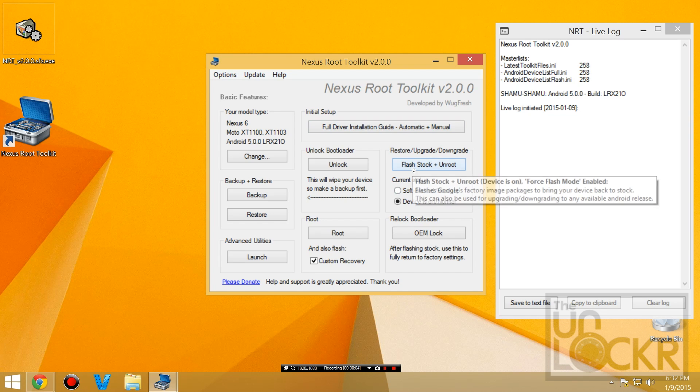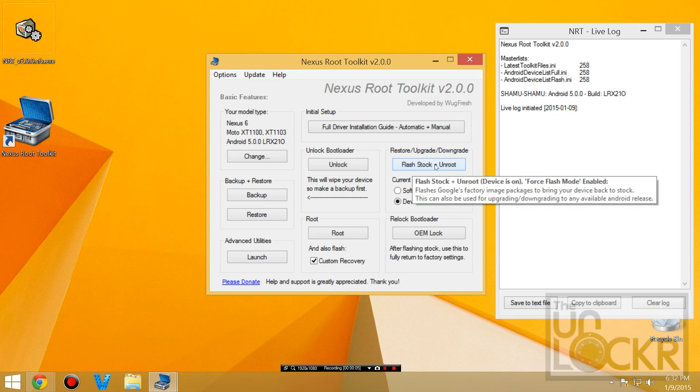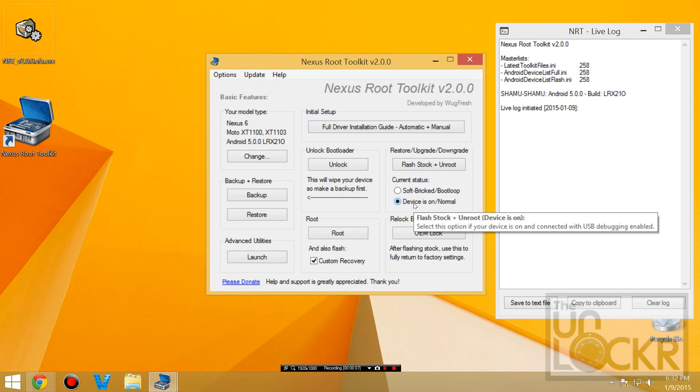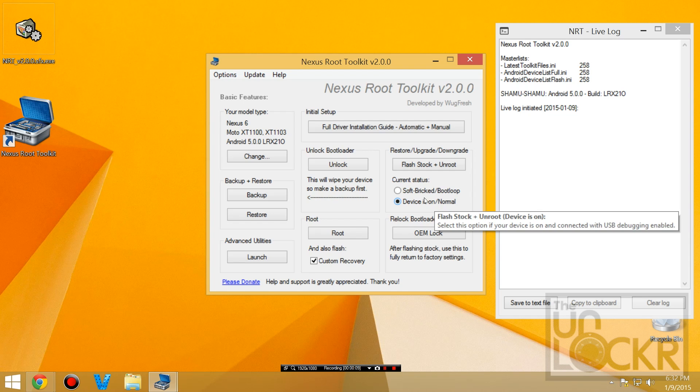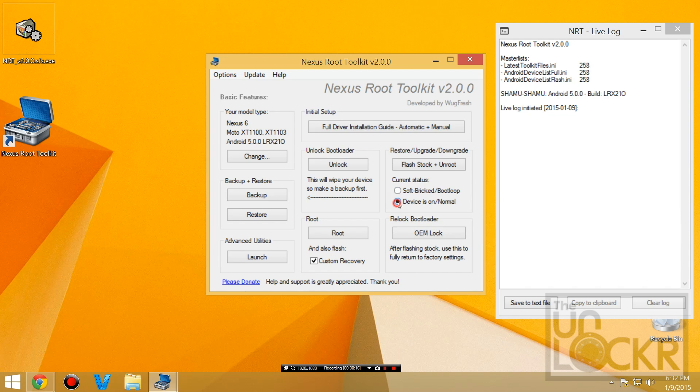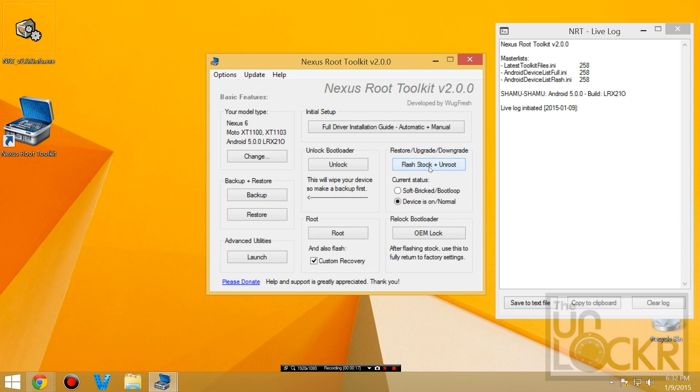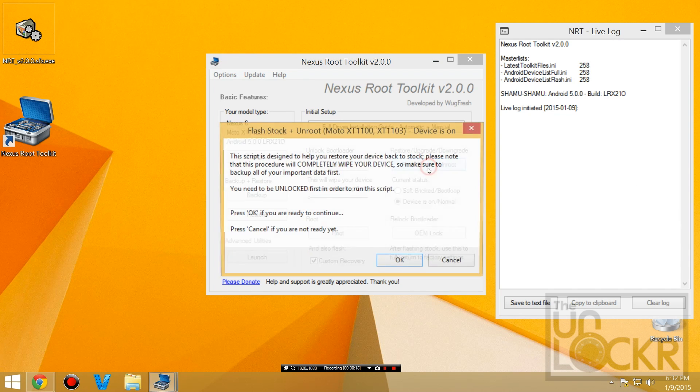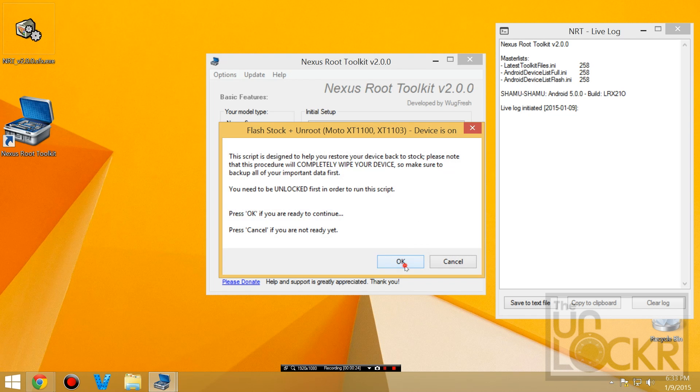OK, then we can click this flash stock and unroot. And we're going to say device is on normal if it is on and on the normal home screen. Otherwise you can use the soft brick boot loop option if your device is stuck in a boot loop. Mine's on, so we're just going to click that, flash stock and unroot. And it's going to let you know this will erase everything on your device. Click OK.